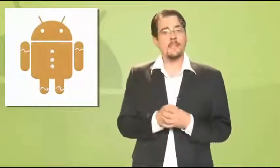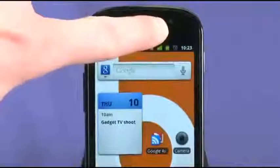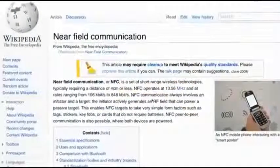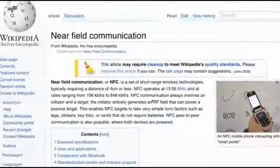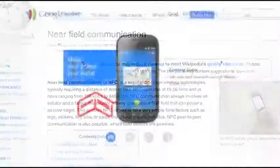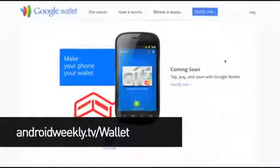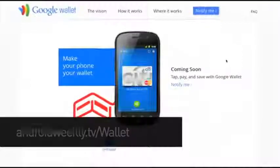2.3, Gingerbread, is the current version of Android. It brought with it native support for internet calling over SIP, some equalization options for listening to music, and support for front-facing cameras, which have since proliferated. More to the point, it added near-field communication, or NFC. While it's of limited use for most Android users as yet, it hints at the fact that Google wants its phone to also be your wallet.